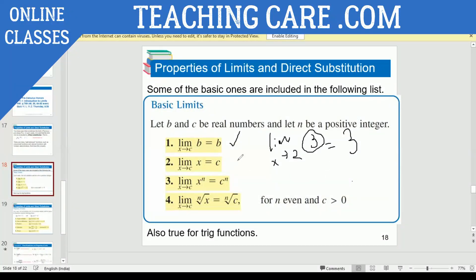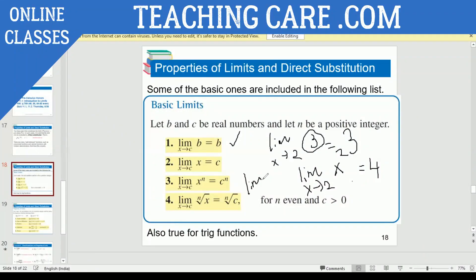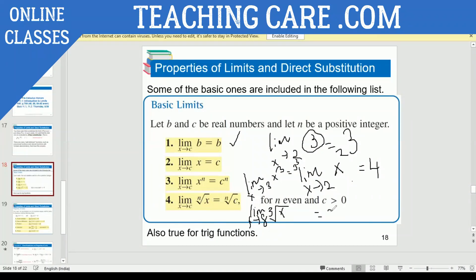For the second property example: limit X approaches two of X squared — direct substitution gives two squared, which is four. Next, limit X approaches three of X cubed: you substitute three, so it becomes three cubed, which is 27. Similarly, for the cube root: limit X approaches two of the cube root of X — substituting two gives the cube root of two.